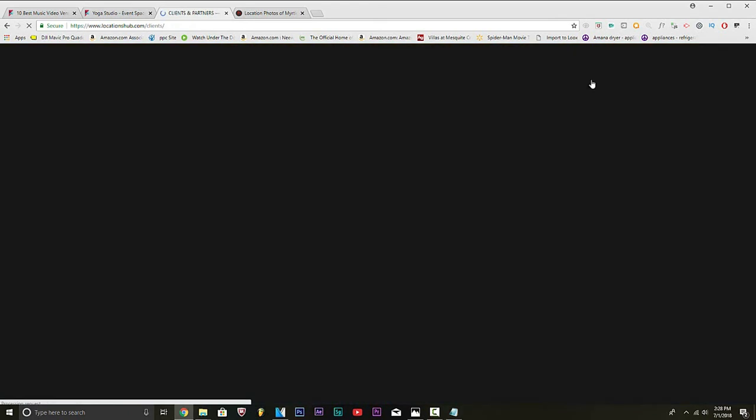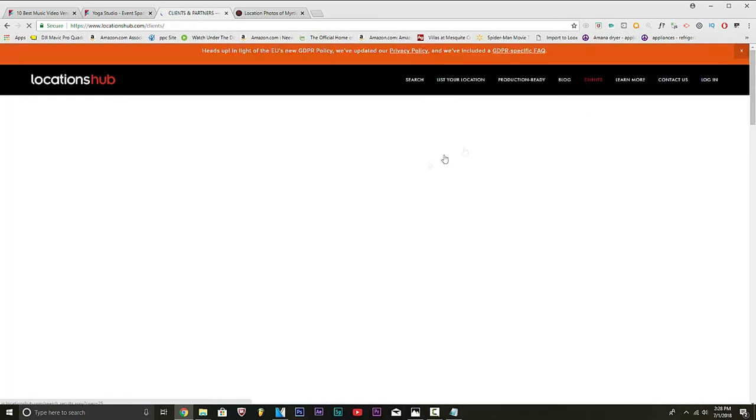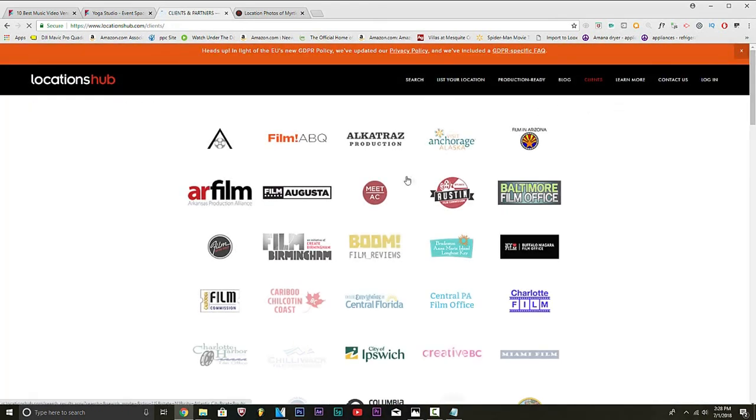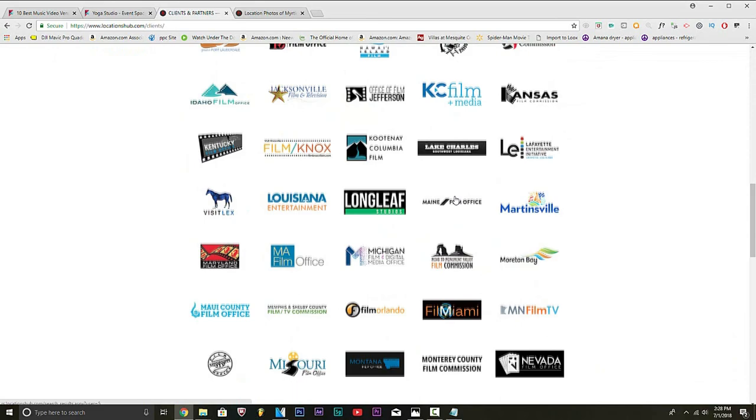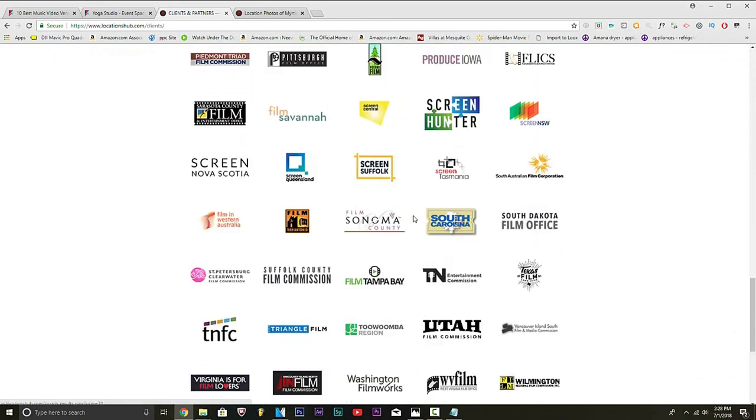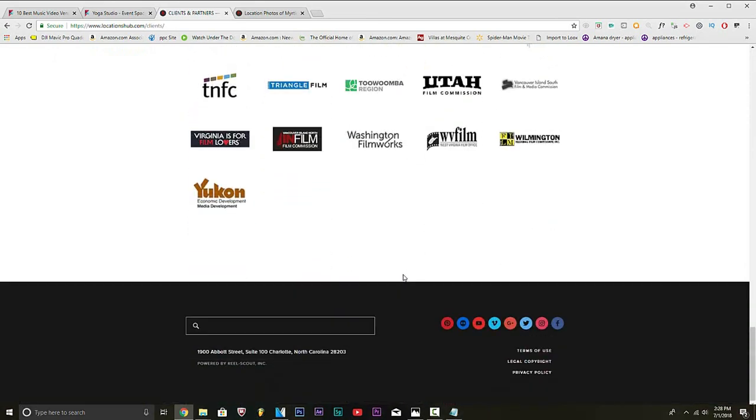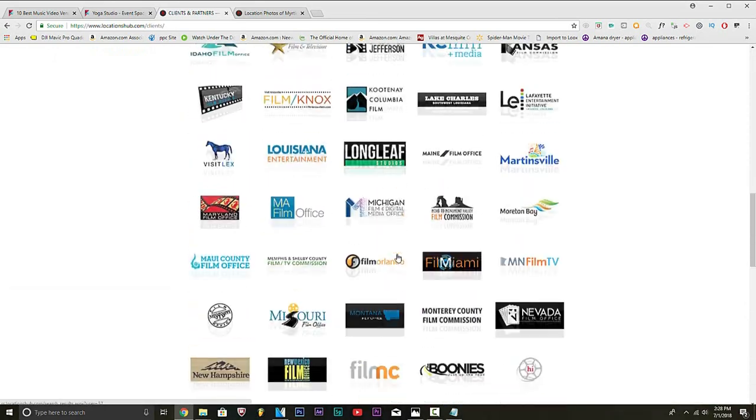Let's go to clients. Clients and partners. Let's see what's going on. These are the people that really shoot here. And they use Locations Hub. It's just so many opportunities.